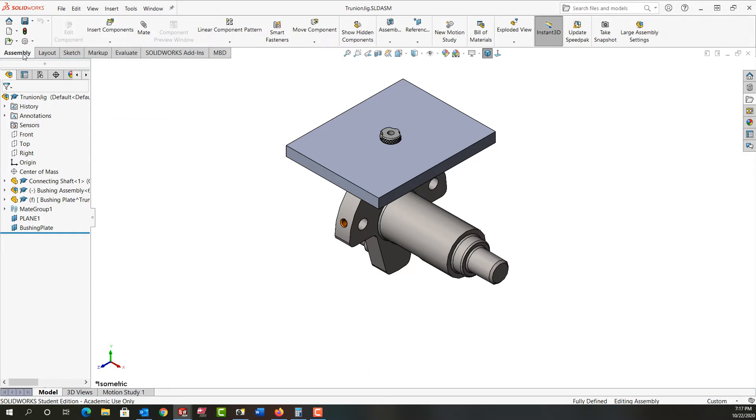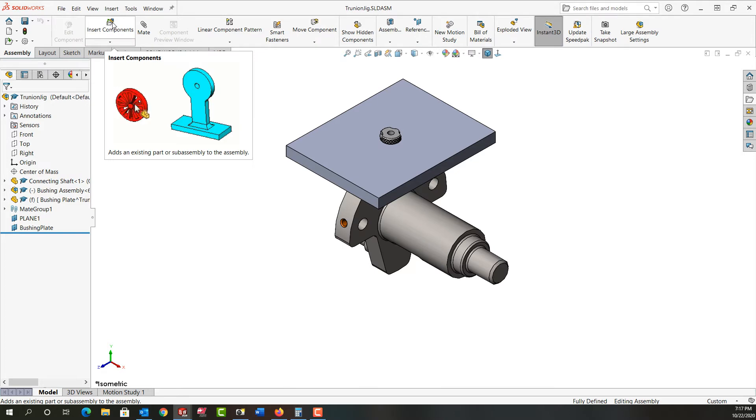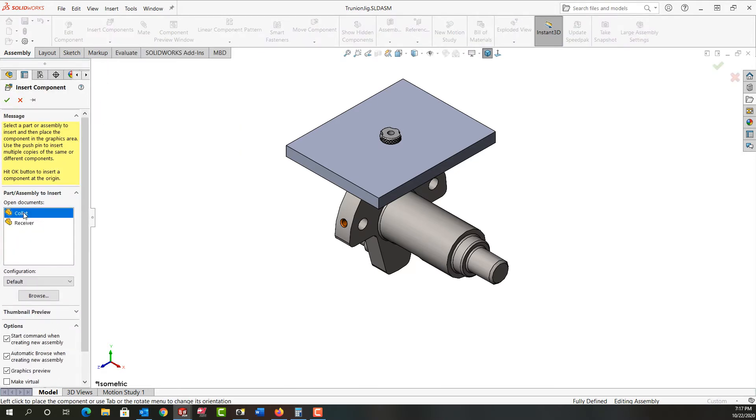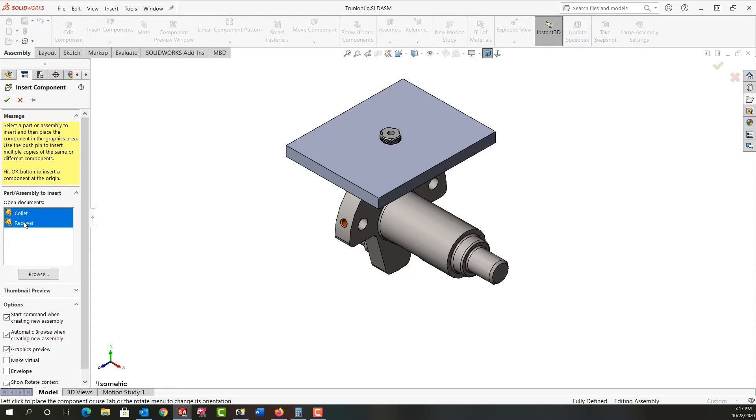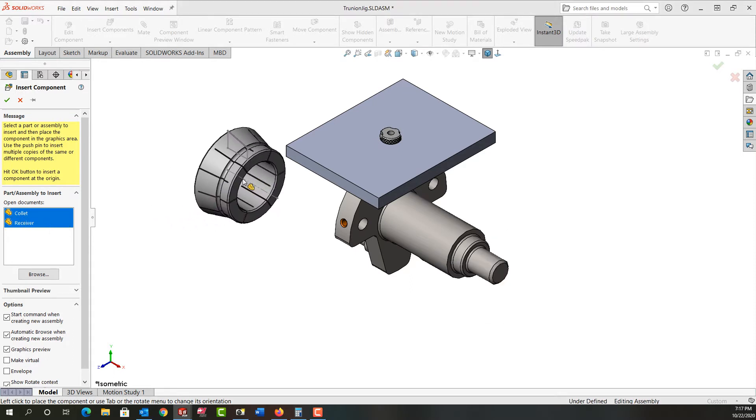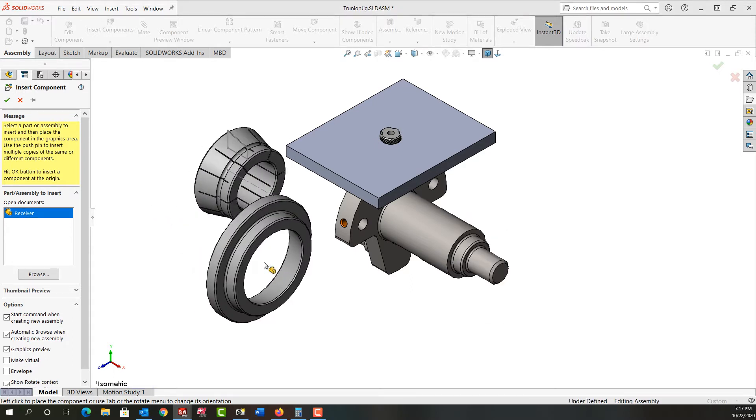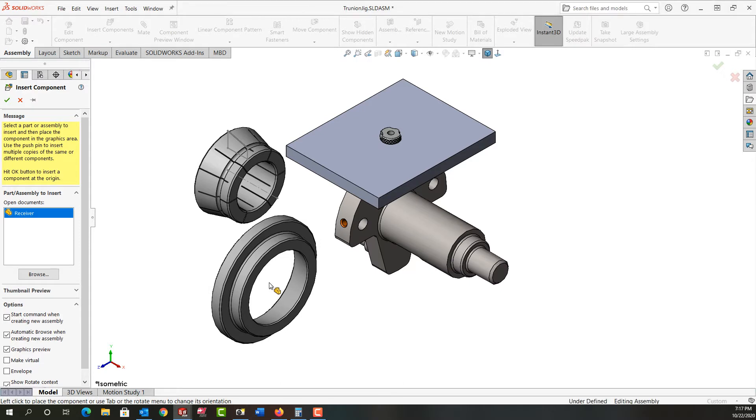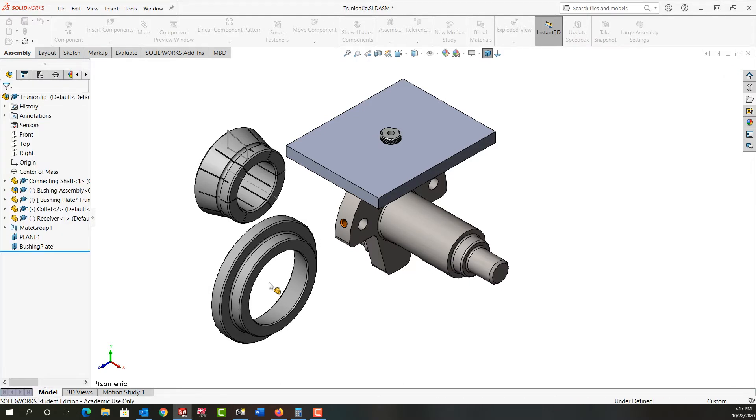I'm going to go to the assembly tab and select insert components. I kept them both open, so I'll hold shift and select them both. Click to place the collet, then click again to place the receiver.